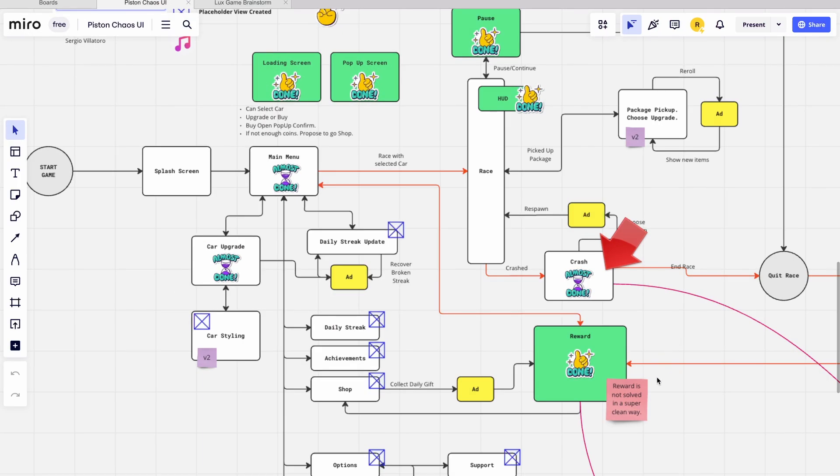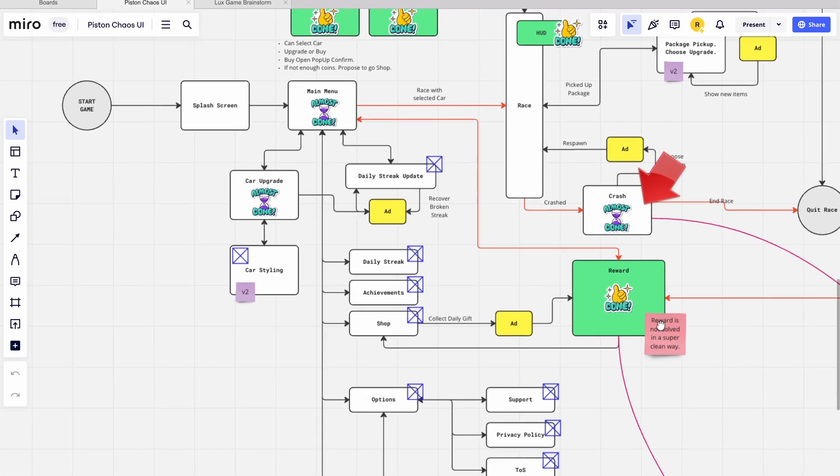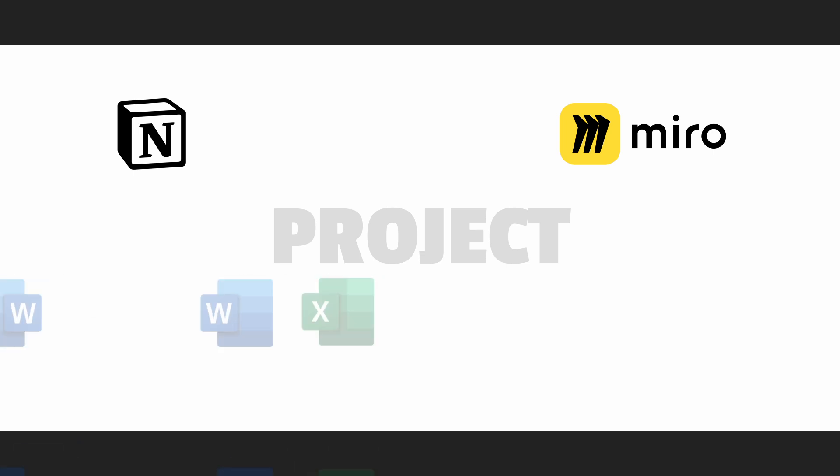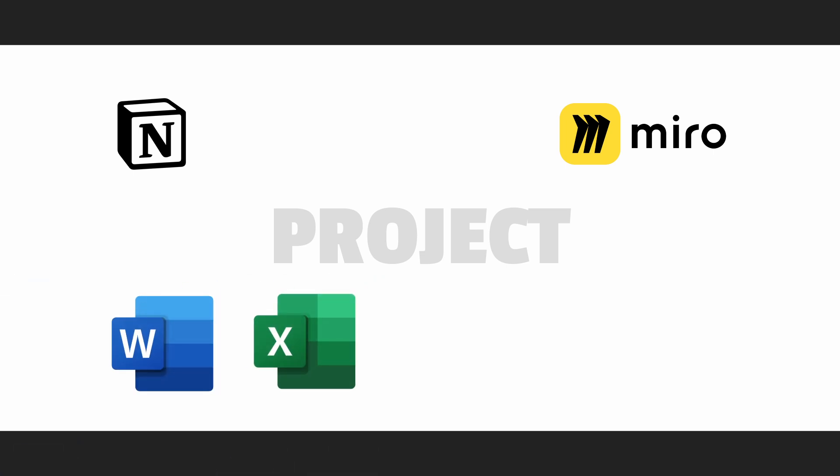Then I use Miro for brainstorming, chaotic planning, and also mood boards instead of PureRef, because there are many more ways to annotate and dump ideas and notes. Now, don't judge, but I also use Word and Excel for various planning and administrative stuff. It is what it is.